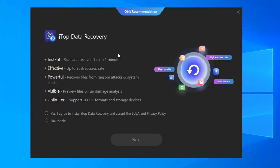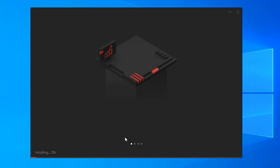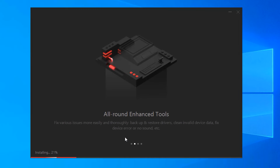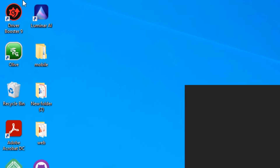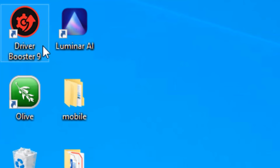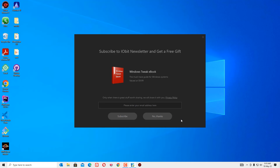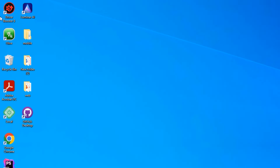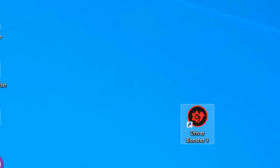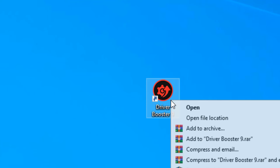If you don't want to install the recommended apps, say 'No thanks' and click 'Next'. Driver Booster is now installing on my system. You can see a new icon has appeared. Finally, click 'No thanks' to close that window — we have successfully installed Driver Booster.